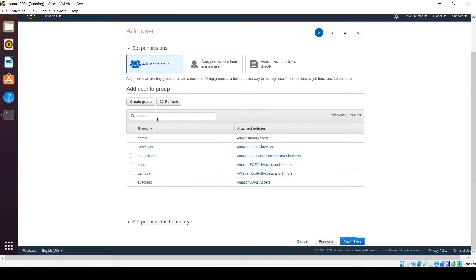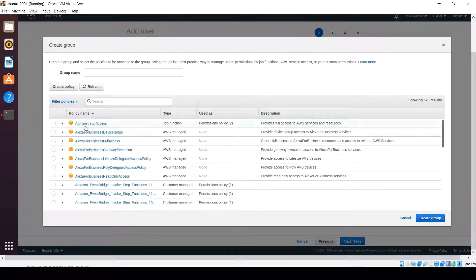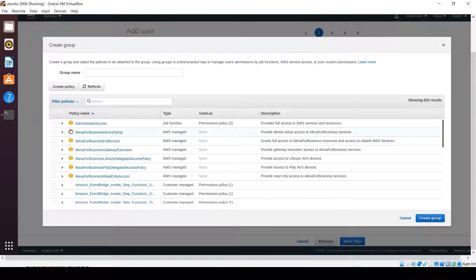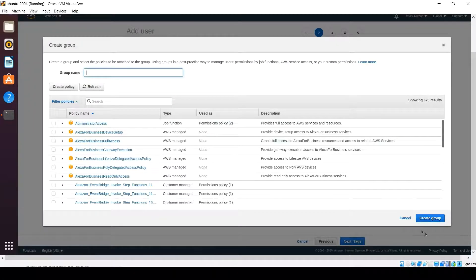Click Next and here you need to create one group. Select the Administrator Access option, because initially for demo purposes we will be providing admin access so that we can manage all the AWS resources effectively. Once you click Create Group it will add an admin group within your profile, and here you also need to provide the name of your group.